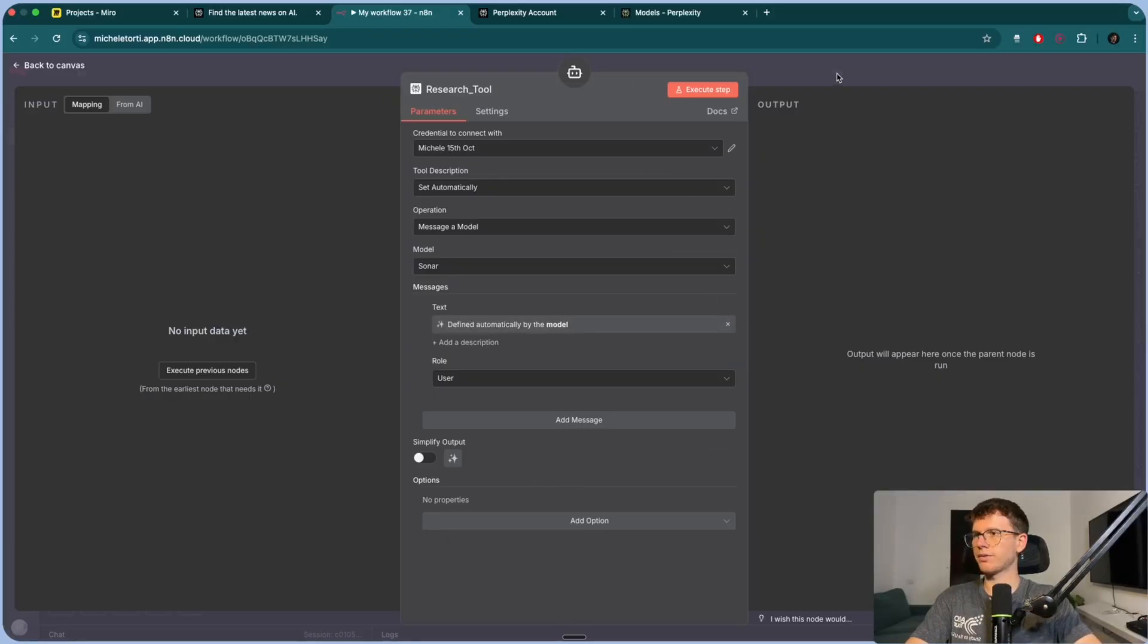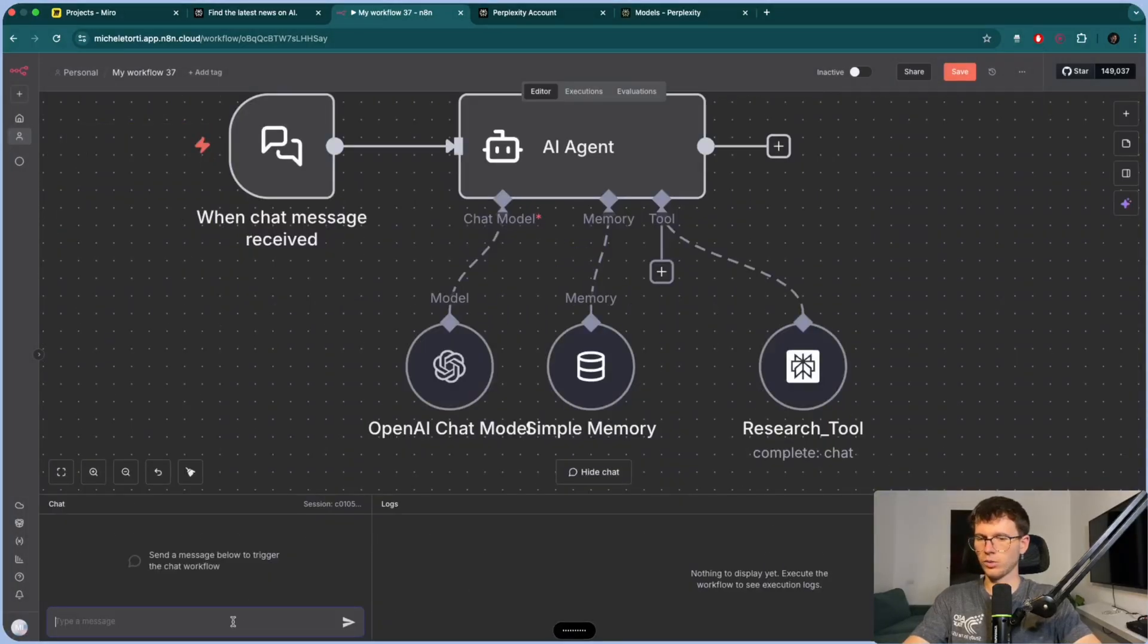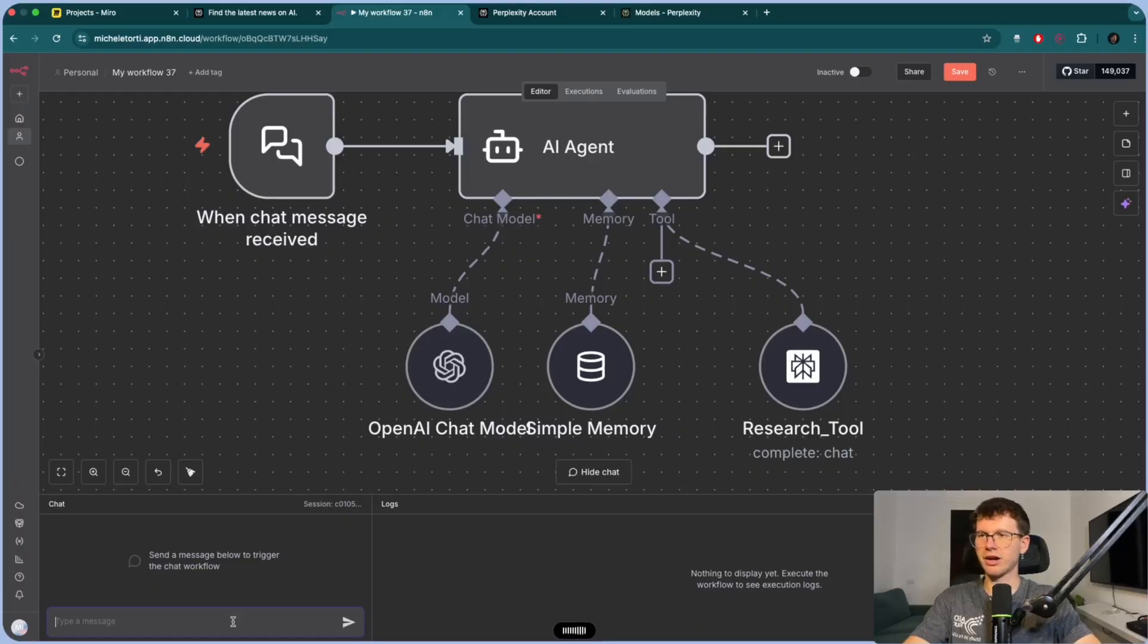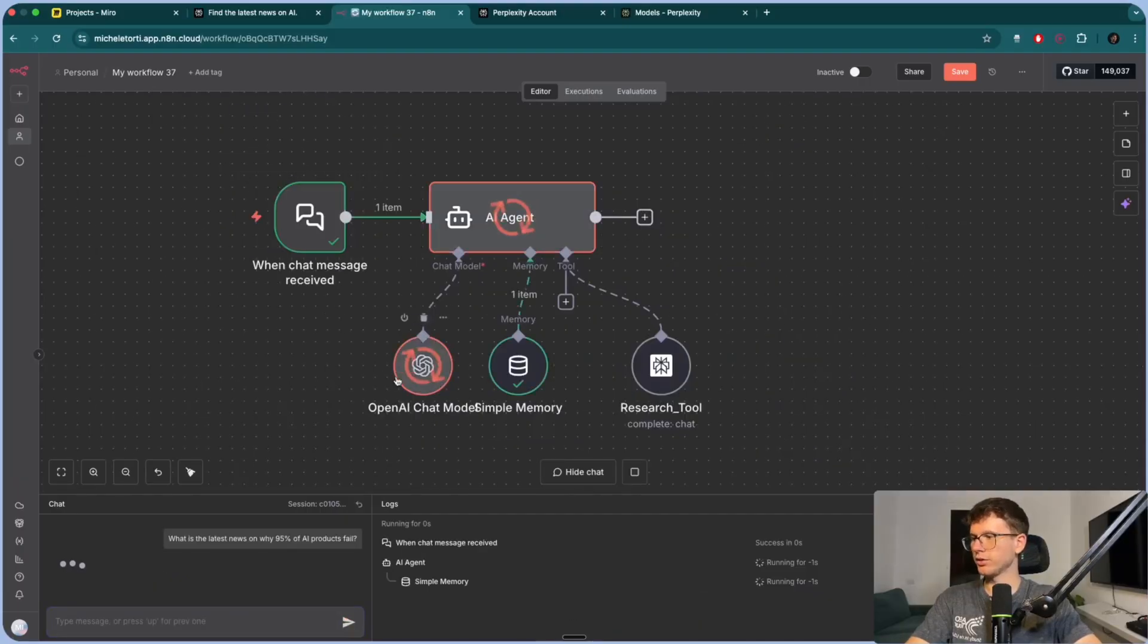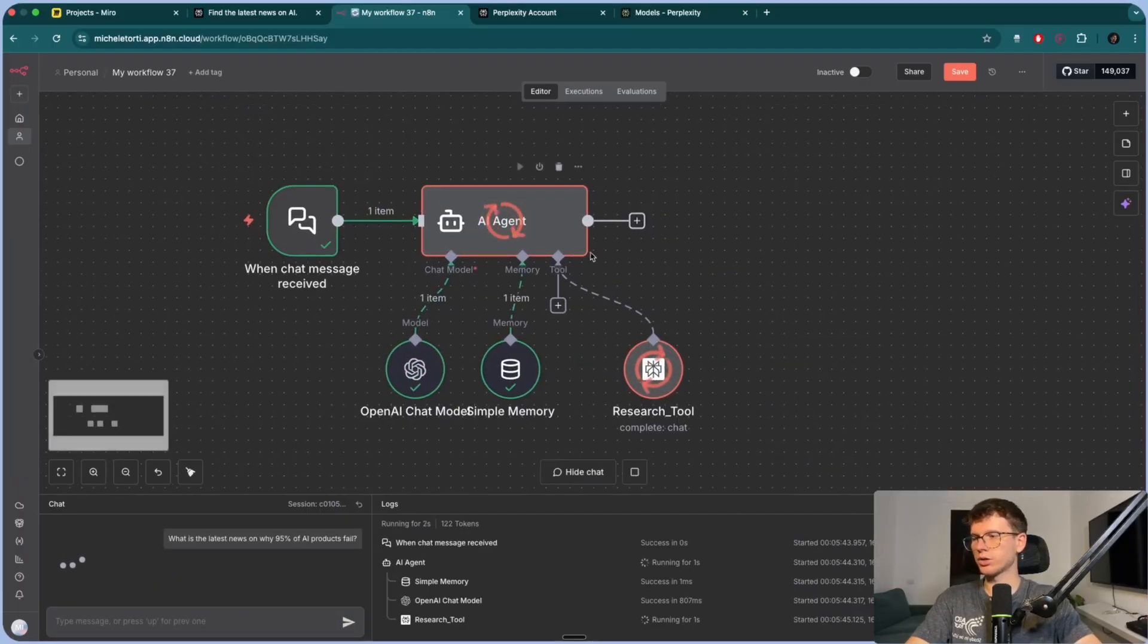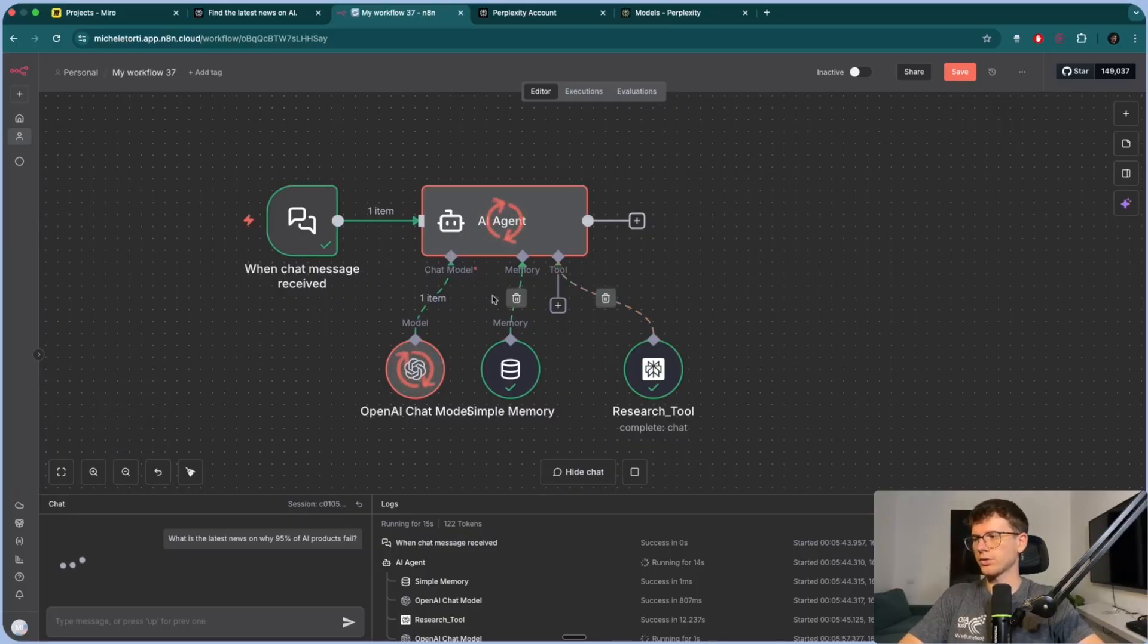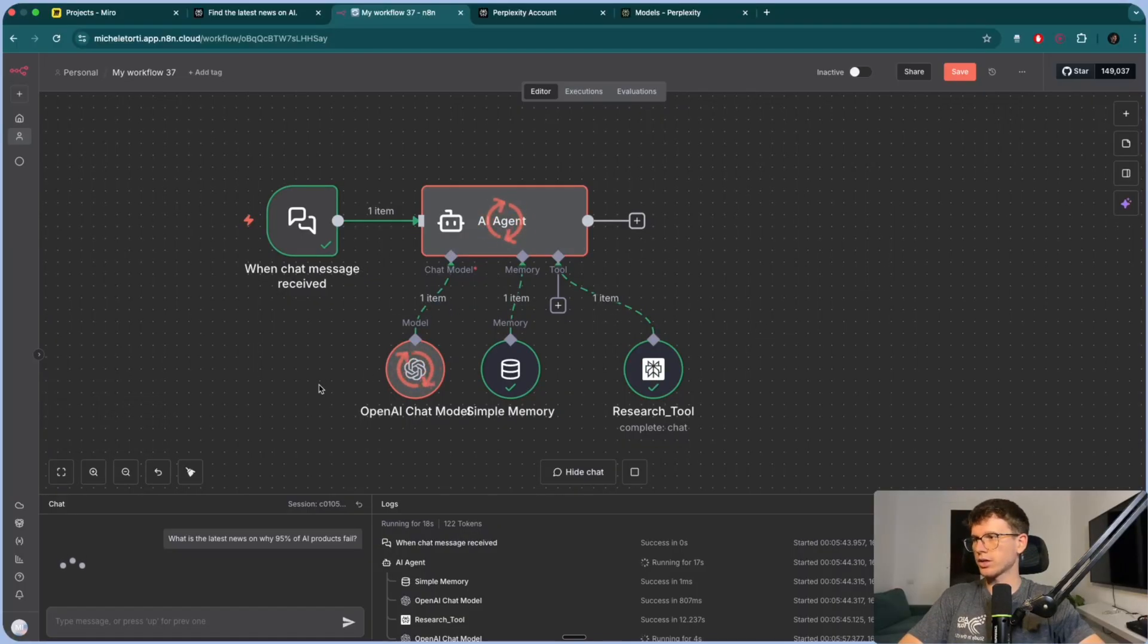And now we have the user prompts. So the user prompt is what is the thing that we're giving perplexity? So this sort of input, right? That it uses when it's doing the research. So in this case, if you press this button right here, what this will now do is it will let the model define this parameter. So the AI agent is smart enough so that it decides what goes into perplexity for it to actually do the research for, and then giving us the output. So I want to press this and we can leave everything as is. All right, now we have this. I can test it. So I can go here, open chat, and I can say, what is the latest news on why 95% of AI products fail?